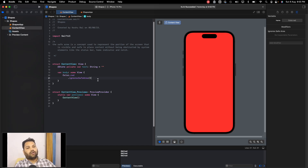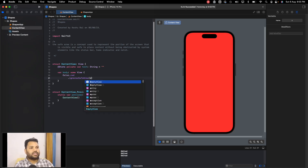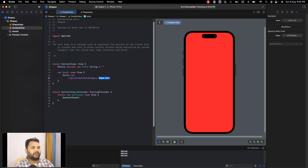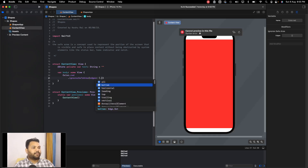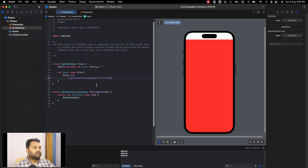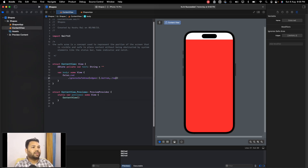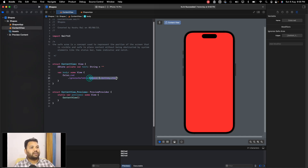If you only want a few sides to ignore the safe area but not all, you can pass the edges parameter, and here you can pass an array. Let's select bottom and see what happens — the bottom is ignoring safe area but the top is not. If you want the top to also ignore the safe area, you can add .top. If you want all the sides to ignore it, you can just add .all.